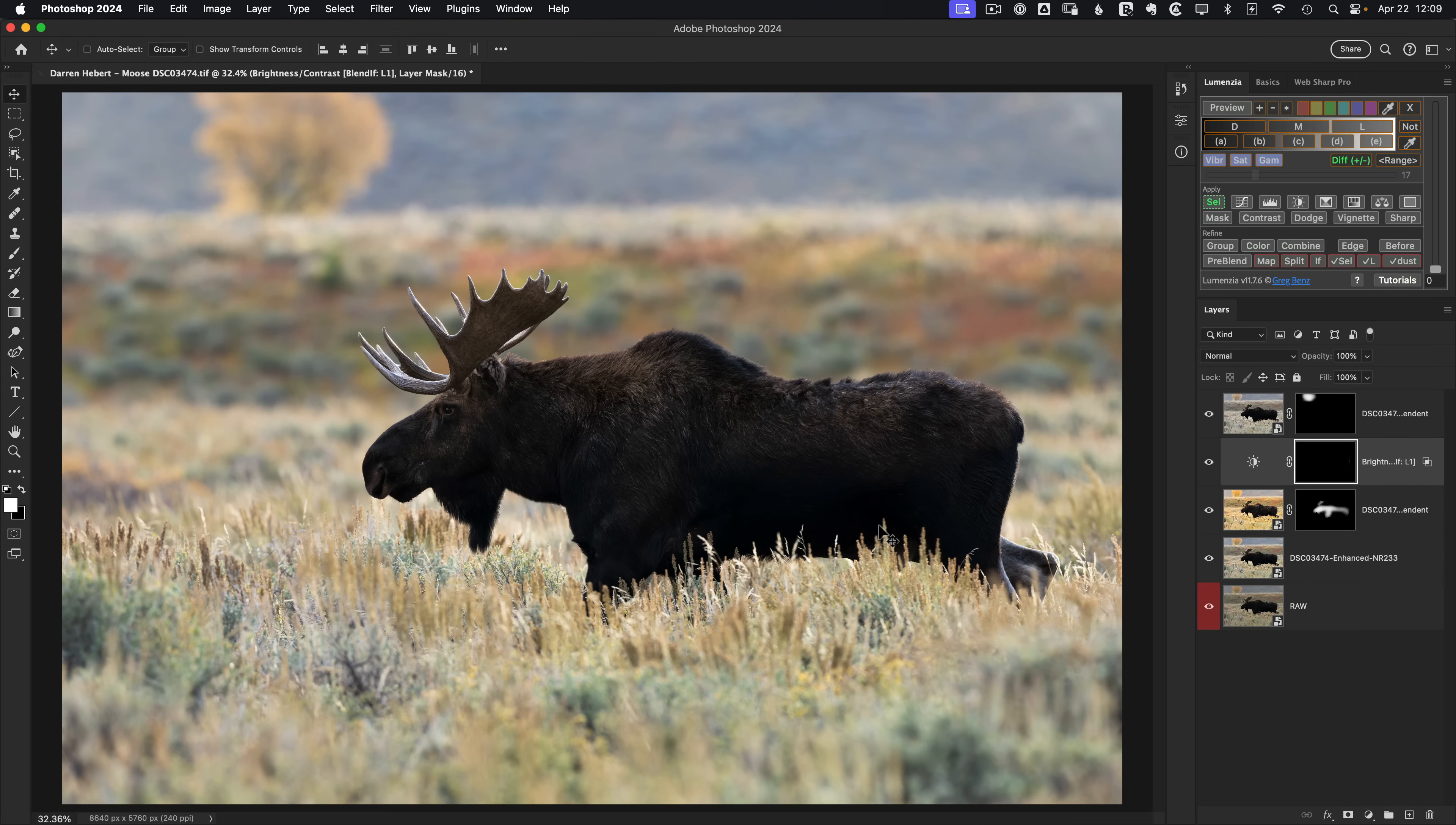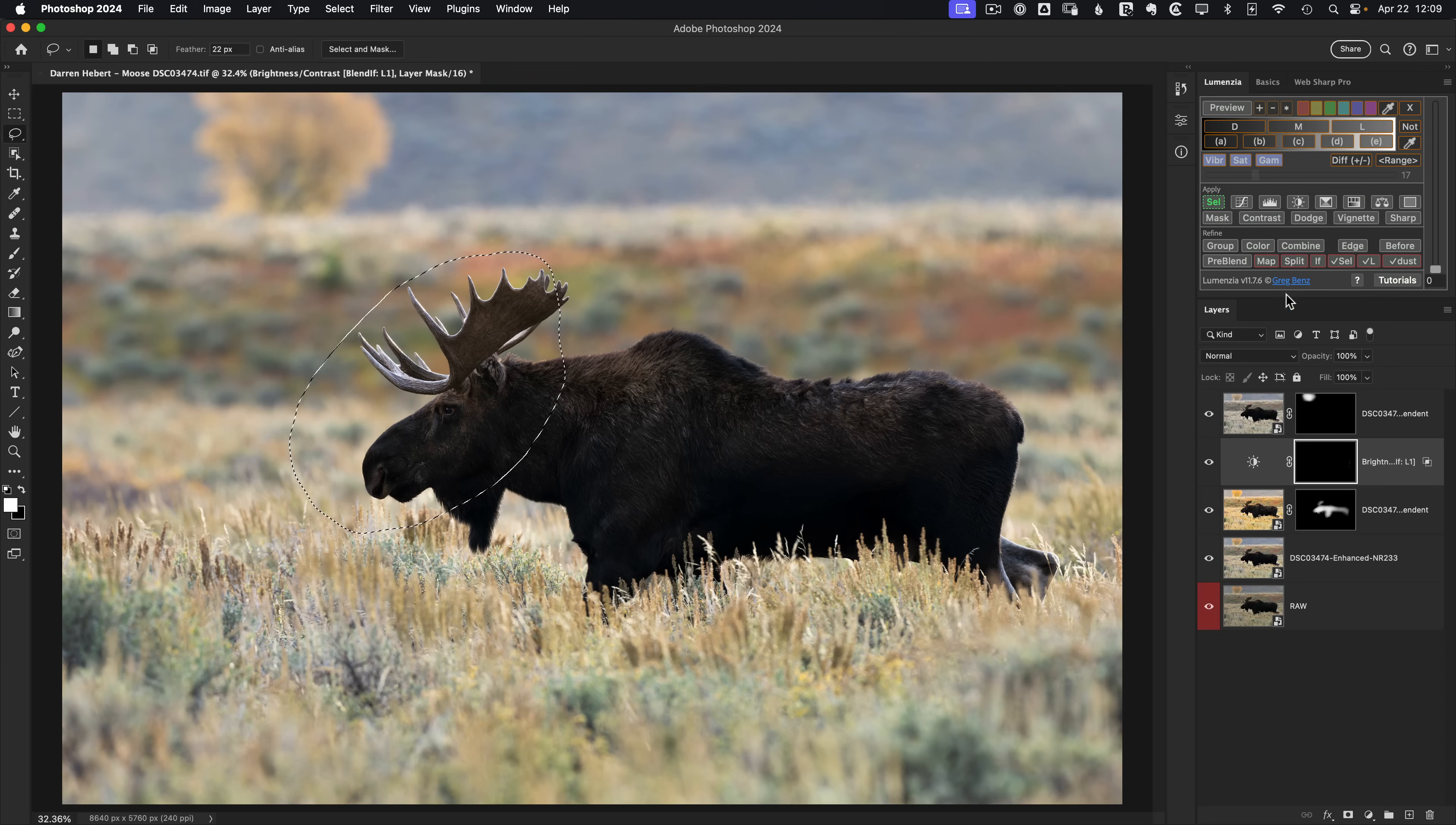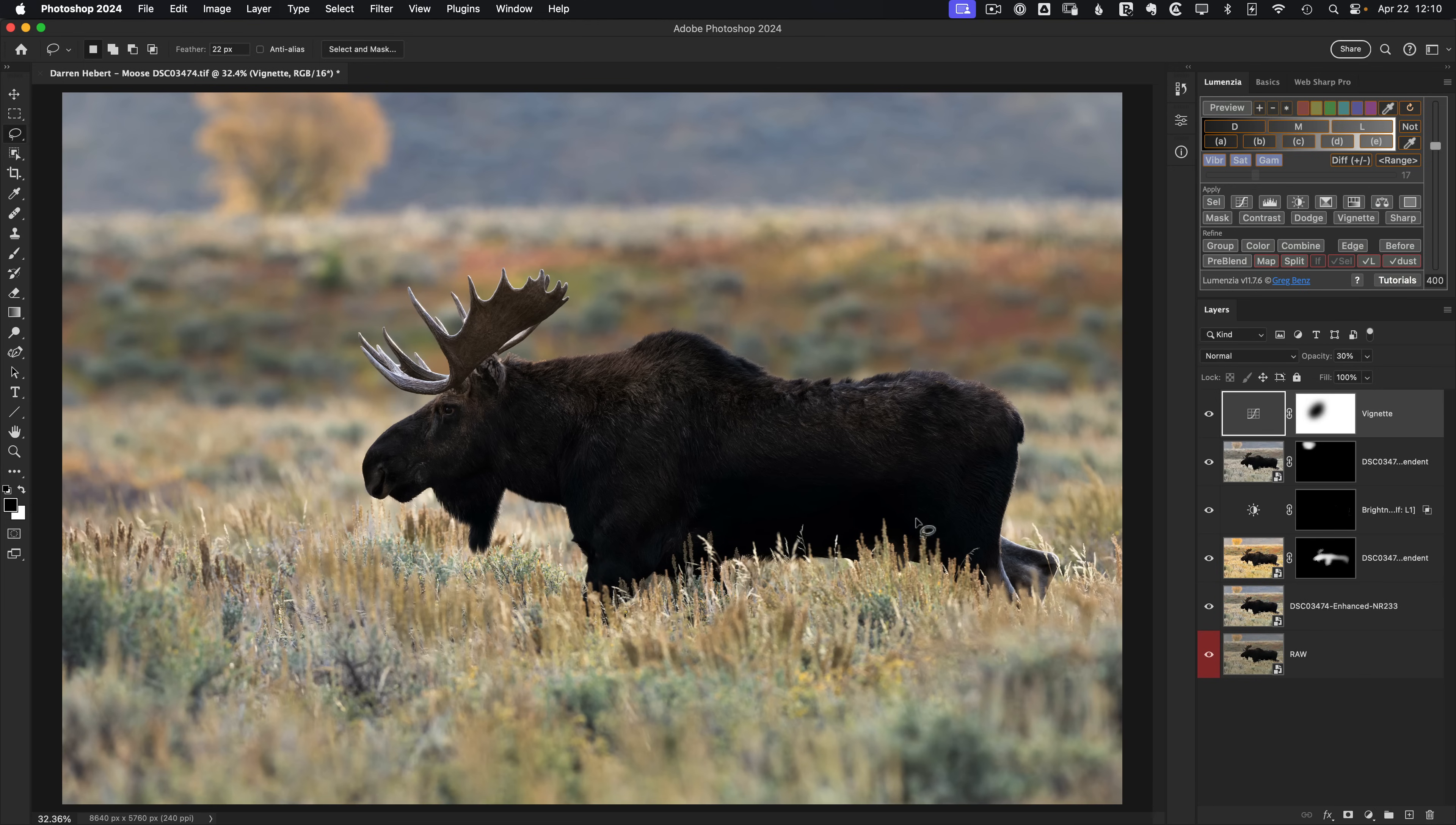Now I think we're ready for our vignette. So I can discard my selection by hitting command or control D again. And I'm going to hit L for a new lasso selection. And I want to target the animal's face and antlers. Something pretty tight. I'm going to go a little bit bigger, like so. So this will be my selection. And Lumenzia can turn that into a vignette by clicking on the vignette button. We'll just say OK. And you see that nicely brings attention right to the animal's face. And I think we've got this edit to a really good place.